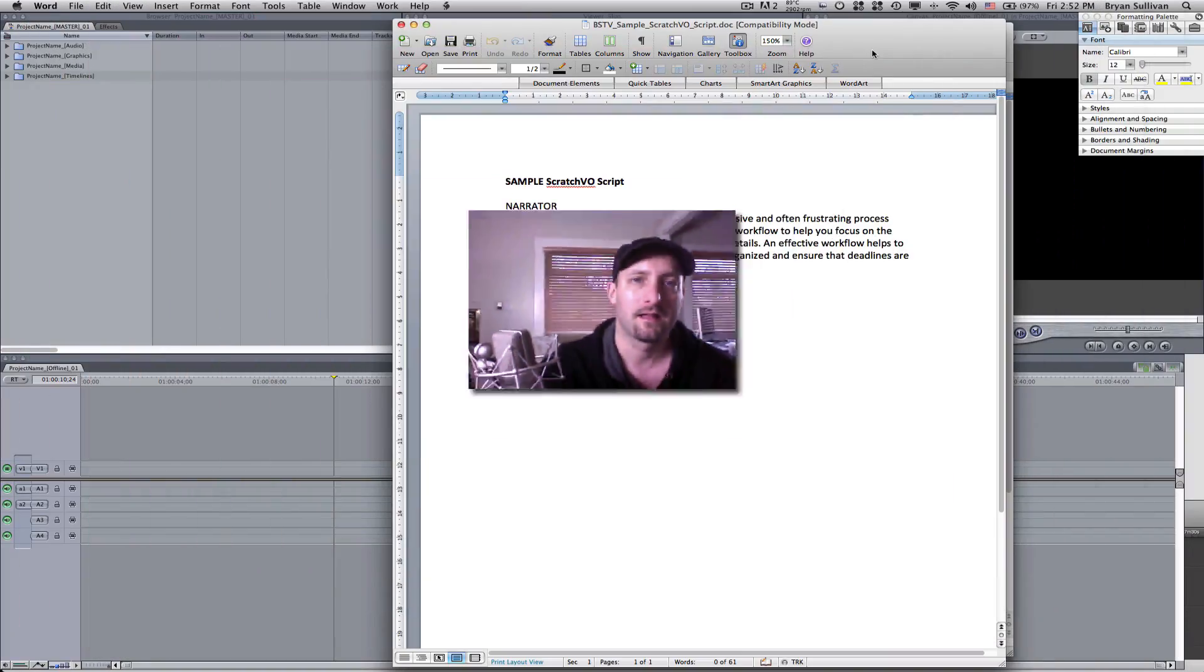Hi, I'm Brian Sullivan and welcome to another video tutorial on VSTV. Today we'll be looking at how to create a scratch voiceover track in Final Cut Pro. I have a simple script in hand and will record my voice using the built-in voiceover tool in Final Cut Pro. Let's get started.